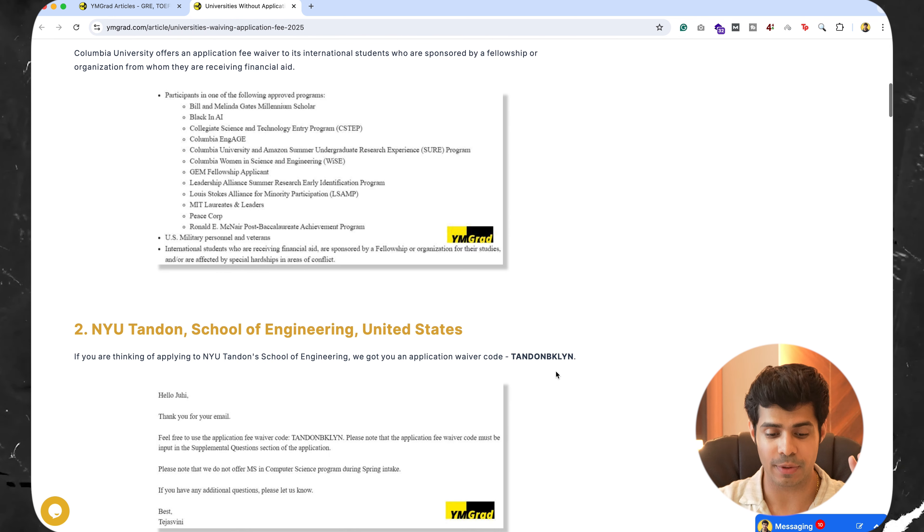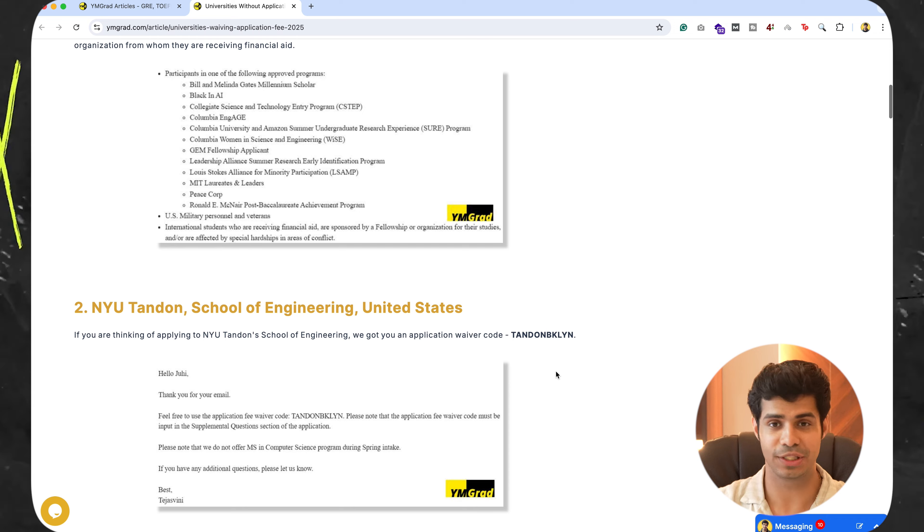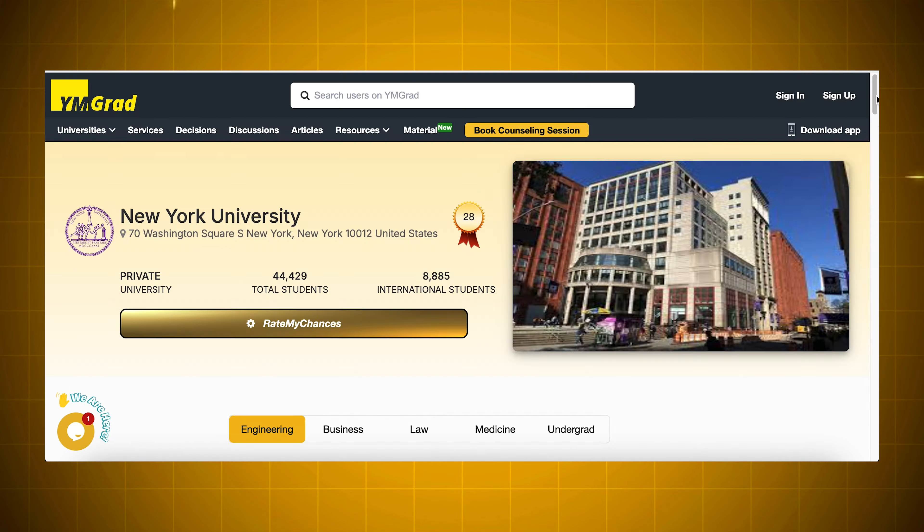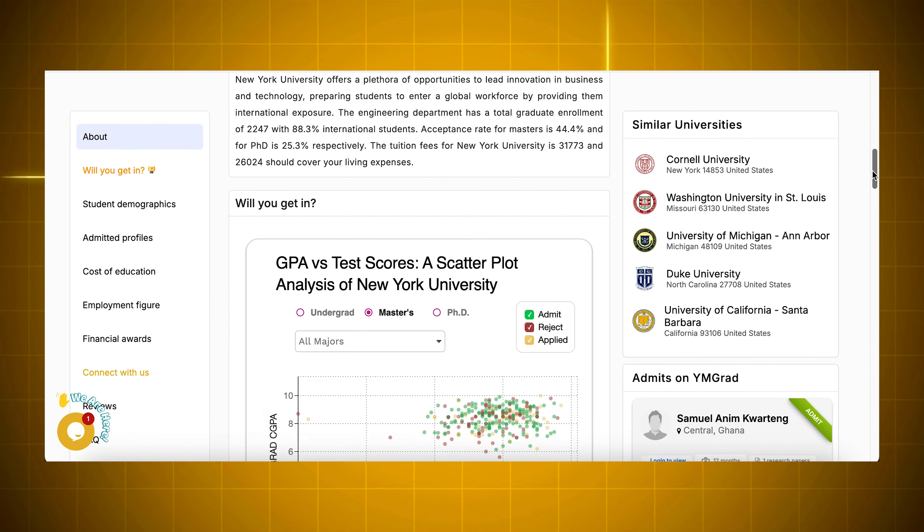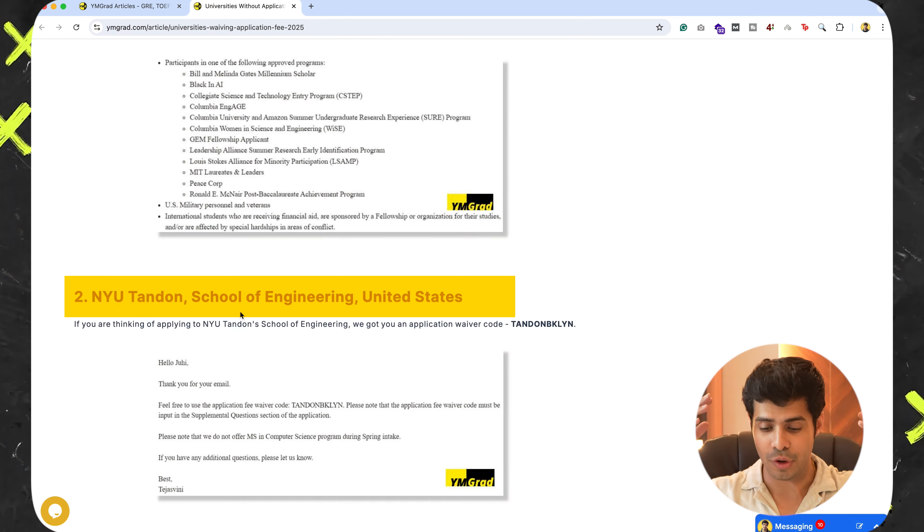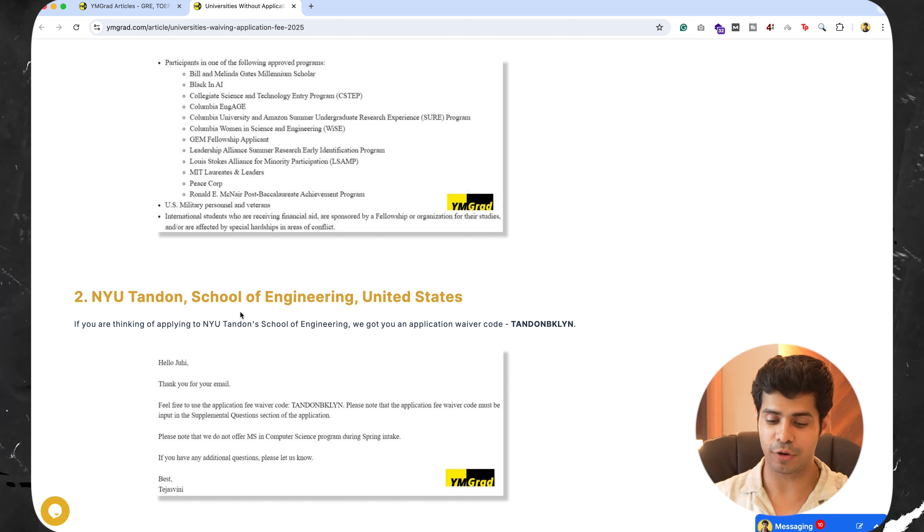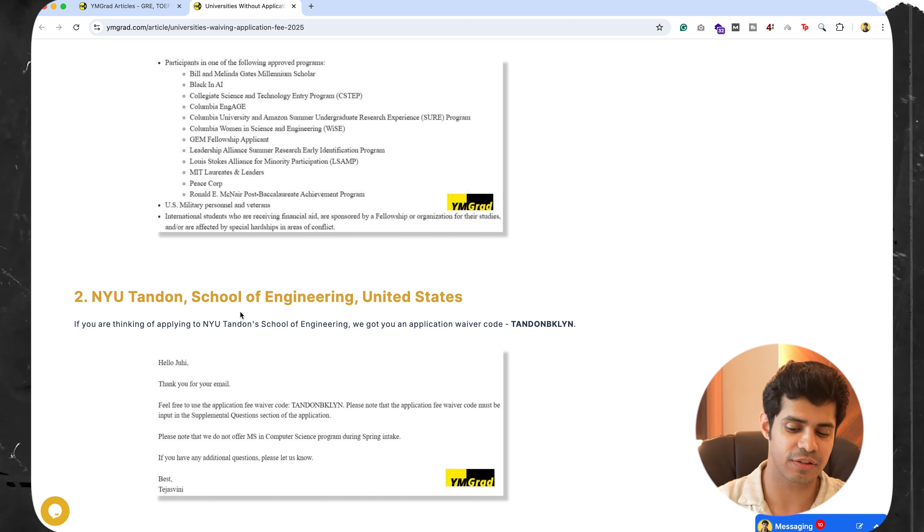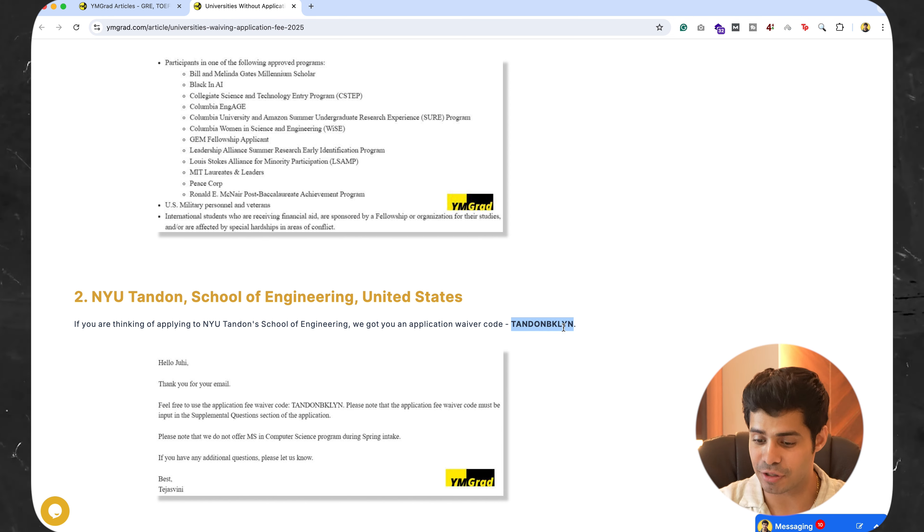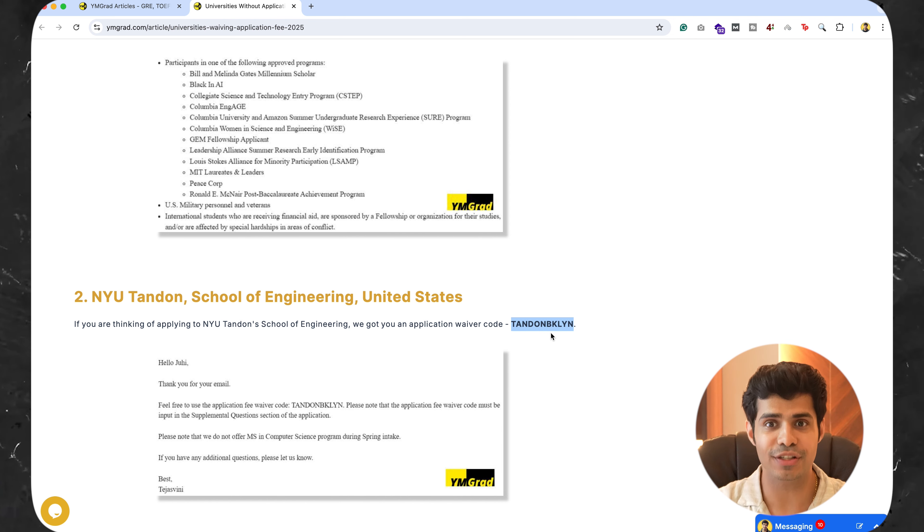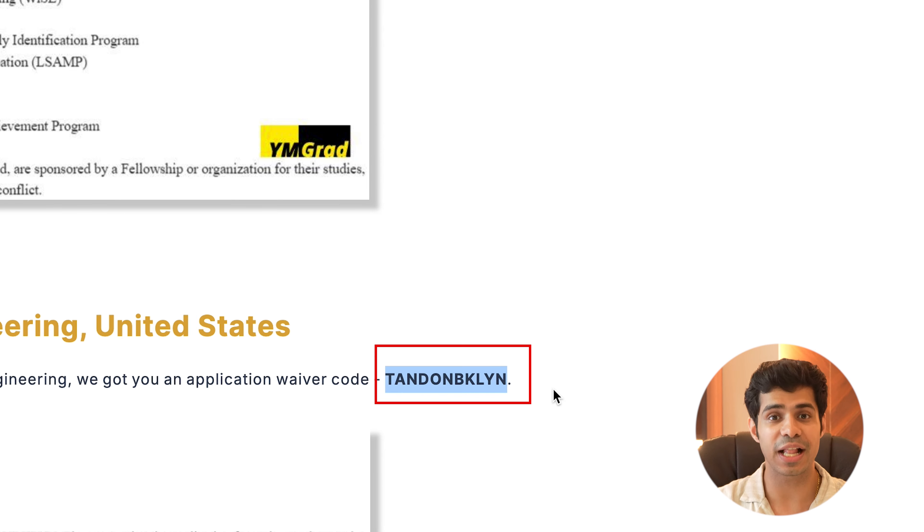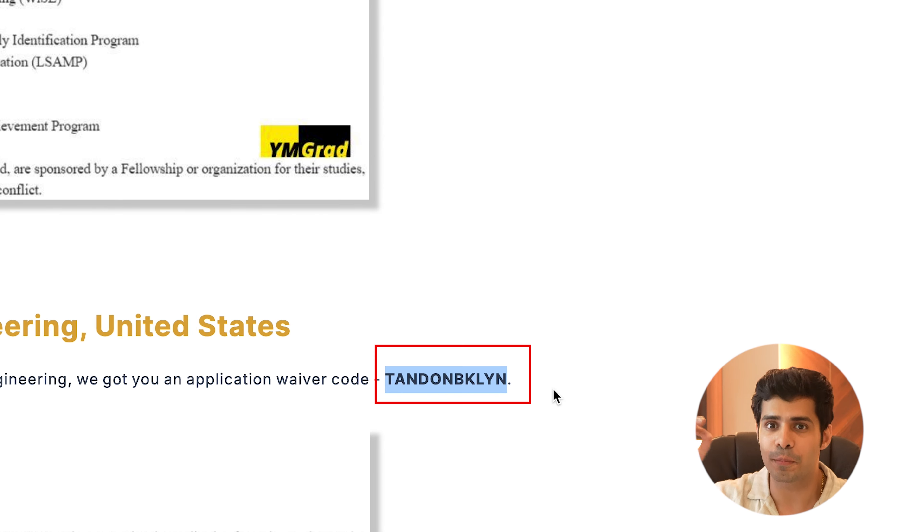If not, that's okay. Because for the next universities, I have something more special. So NYU Tandon, we emailed them and we said that, hey, NYU, we want to apply to your engineering school. And can you please give us an application fee waiver? And they responded, this is literally the application fee waiver code, Tandon B-K-L-Y-N.